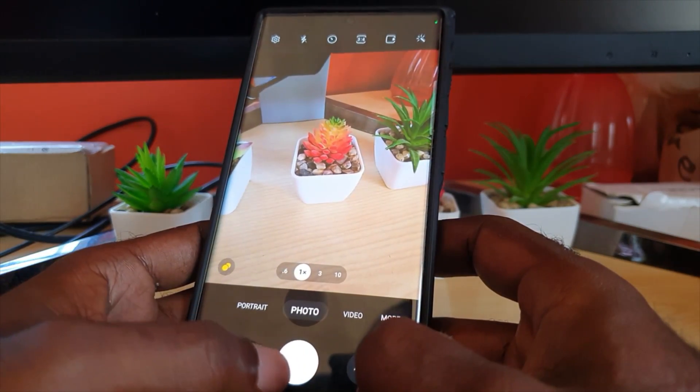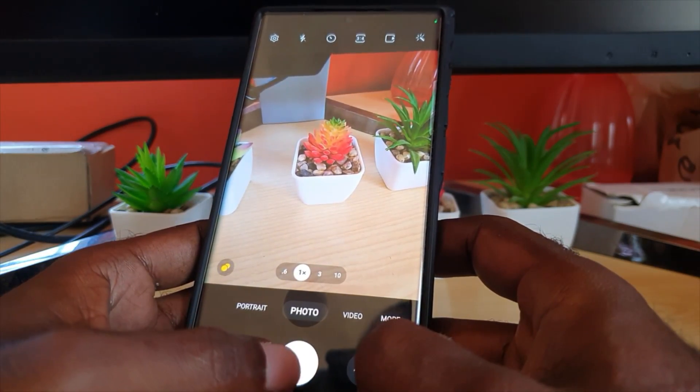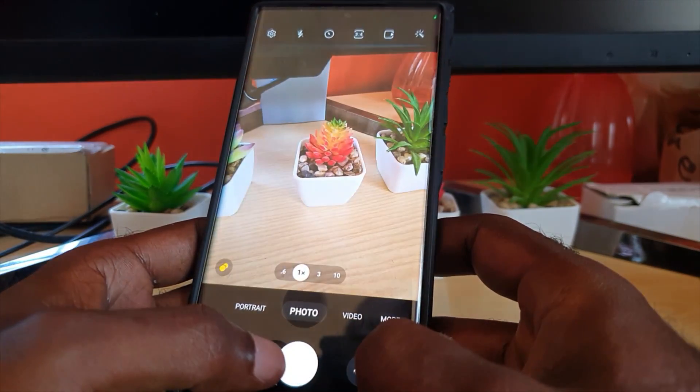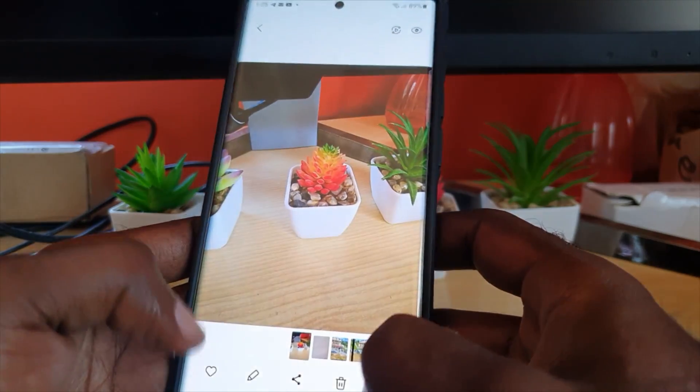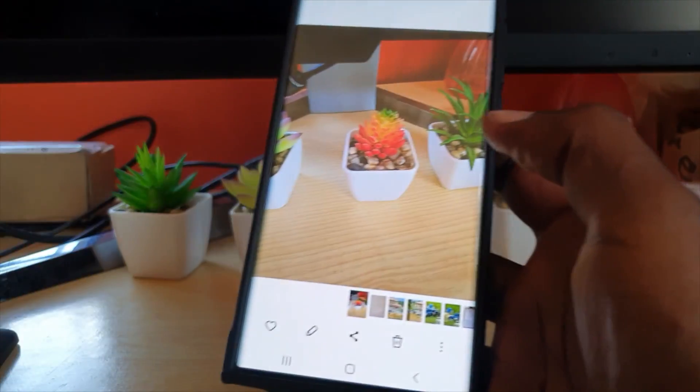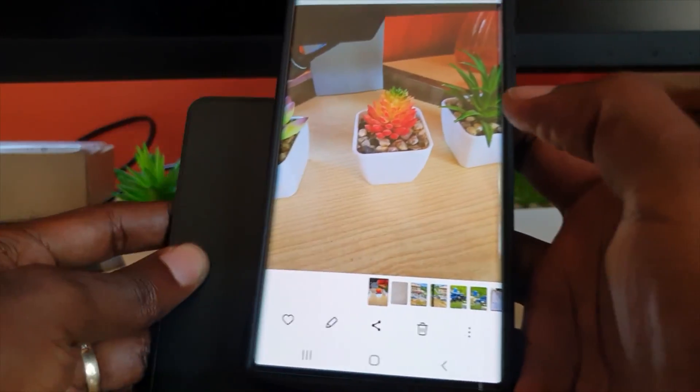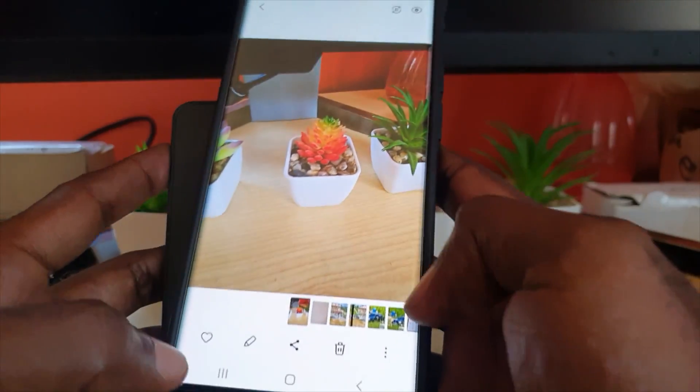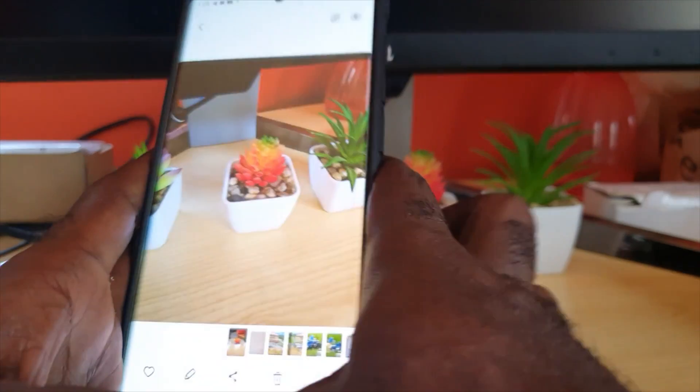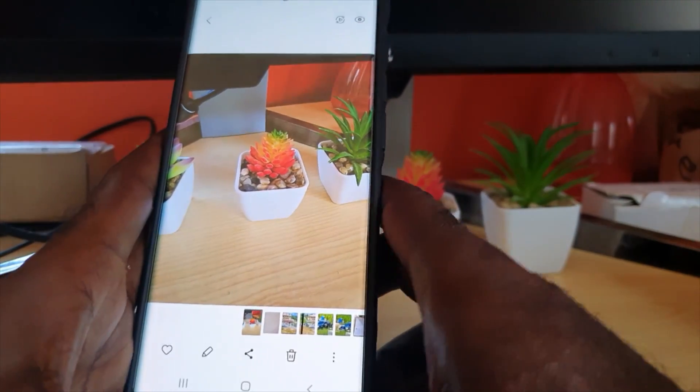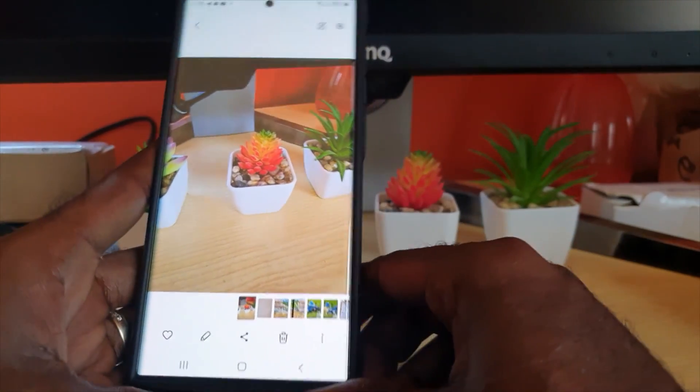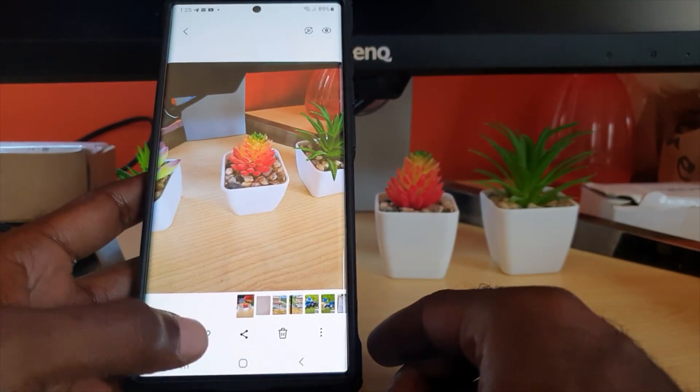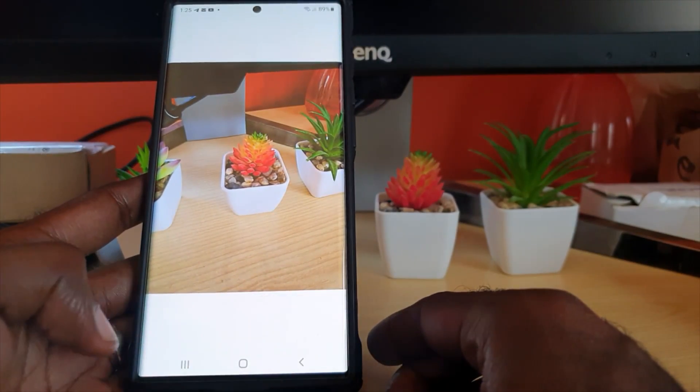colorful plants I have here and I snap a photo, as you can see this is the photo that's given. All I gotta do from here is to edit - go ahead and hit the pencil icon